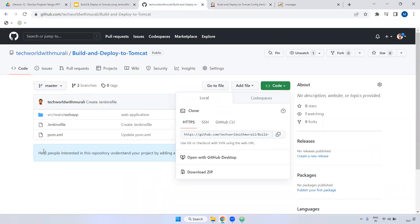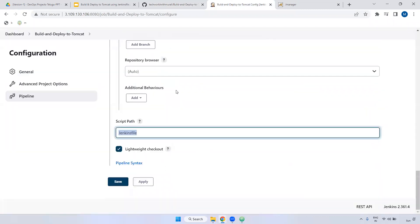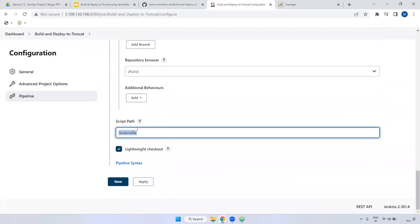Inside the particular main directory only. So you can keep it the same. In case this Jenkinsfile is available in a different location, you have to give the full path here. But it is available in main only. That is the reason we can directly give this particular Jenkinsfile here. Got it right? Now apply, save.